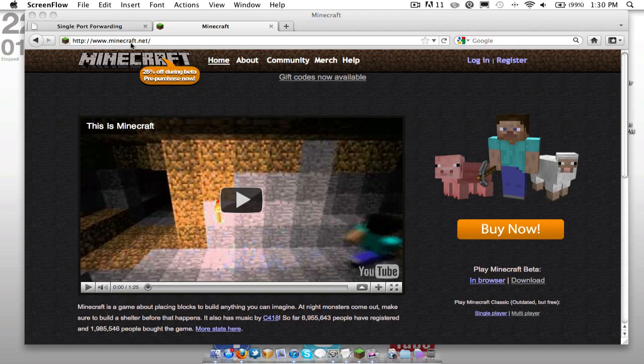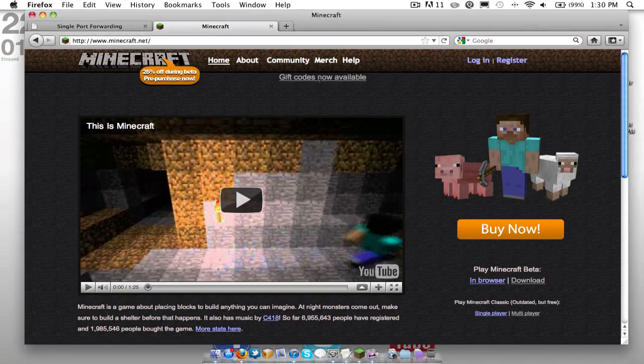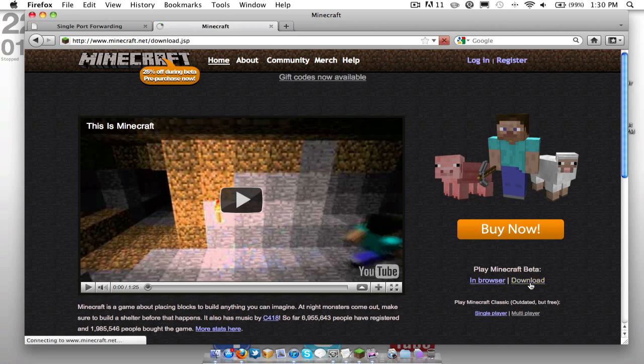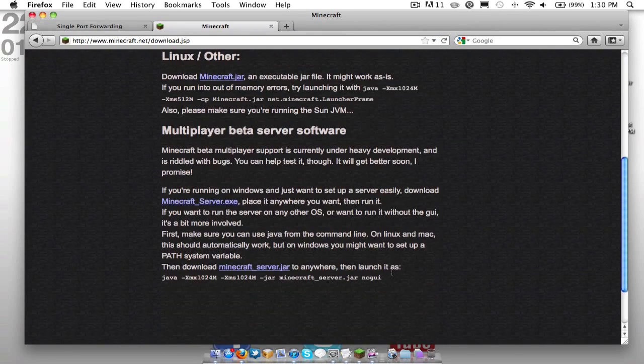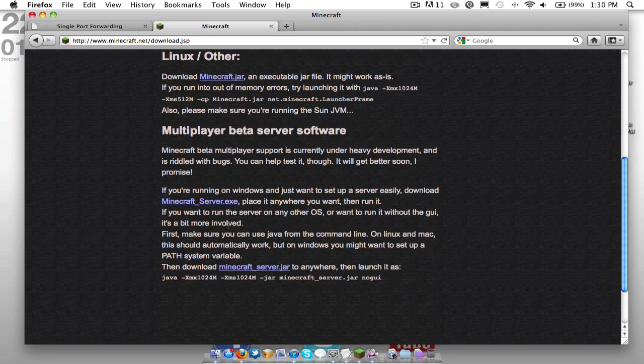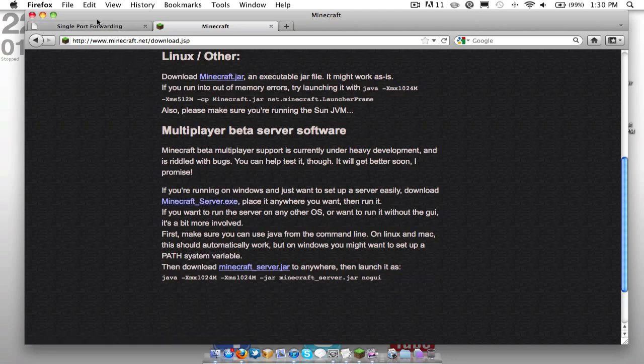So to get started, you're going to want to head on over to Minecraft.net as shown here. You're going to want to go to the download section and scroll down to multiplayer beta server software. For Windows, you're just going to want to download this Minecraft server.exe and then you're going to have to run port forwarding, which we will discuss later on in this video.